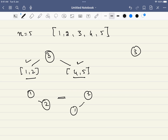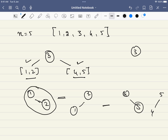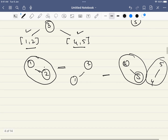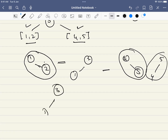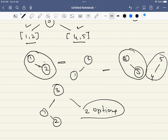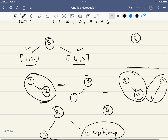Since there are two left subtree options and two right subtree options, we must combine them all. For every left subtree option we pair it with every right subtree option. This gives us 2 × 2 = 4 total variations just for root node 3. We generate all of them — not just one — and add each to our result list.